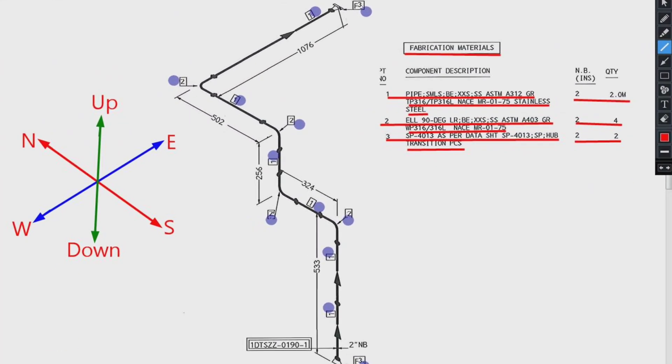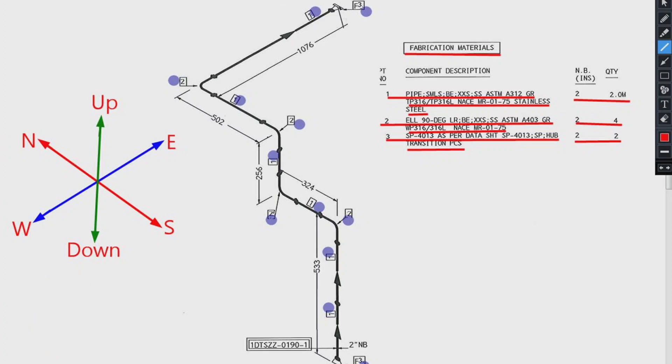Every pipe drawing has such a sketch, this indicates the directions. By studying these directions, we can easily read any pipe isometrics. There are 6 directions here. N stands for north.